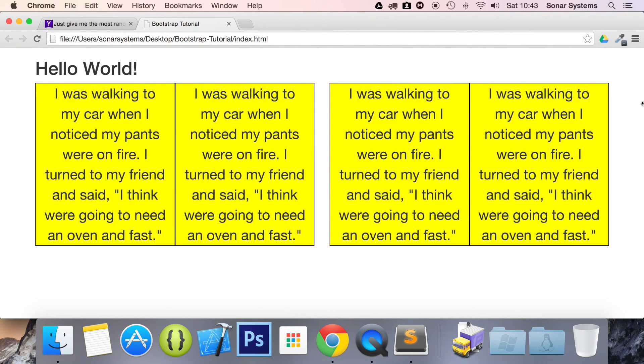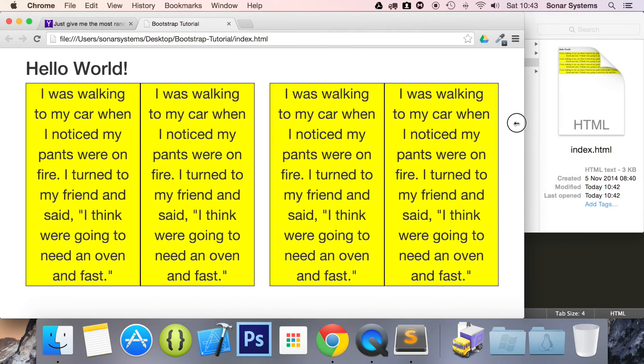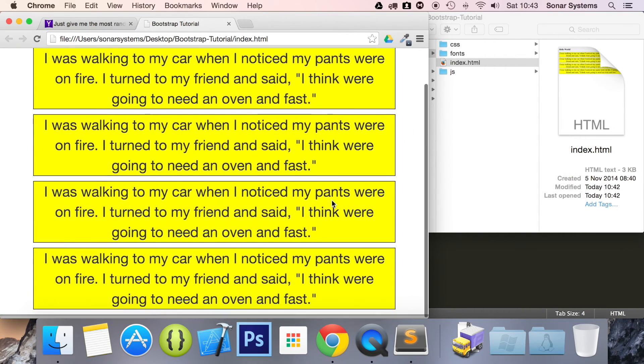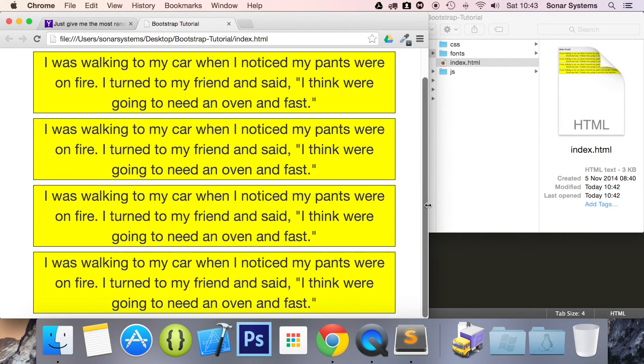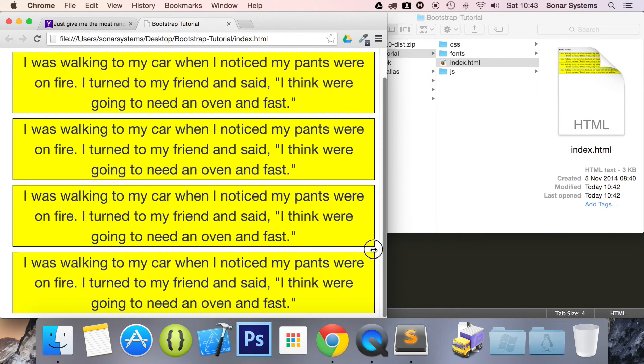So if we resize this, as you can see it's resizing. When we go really small, they stack on top of each other, and then the margin-bottom comes into effect so they're not touching.